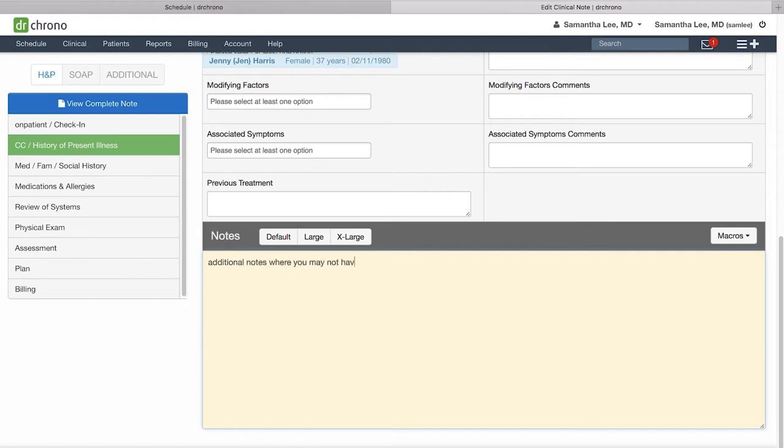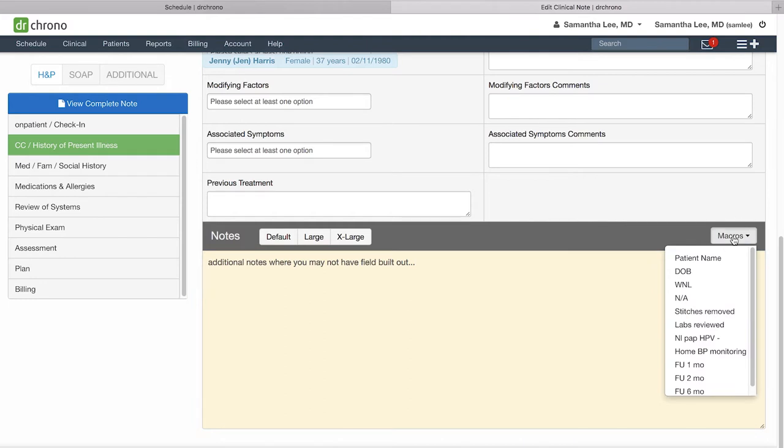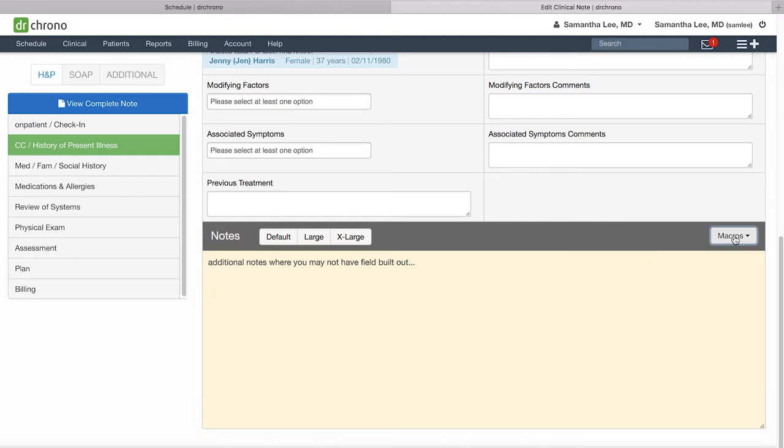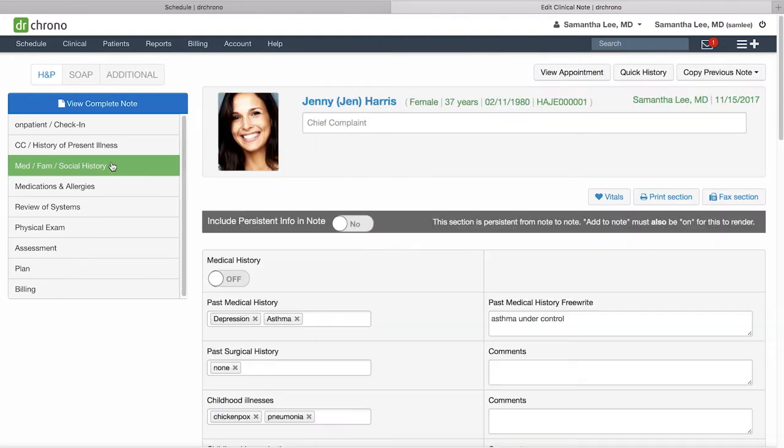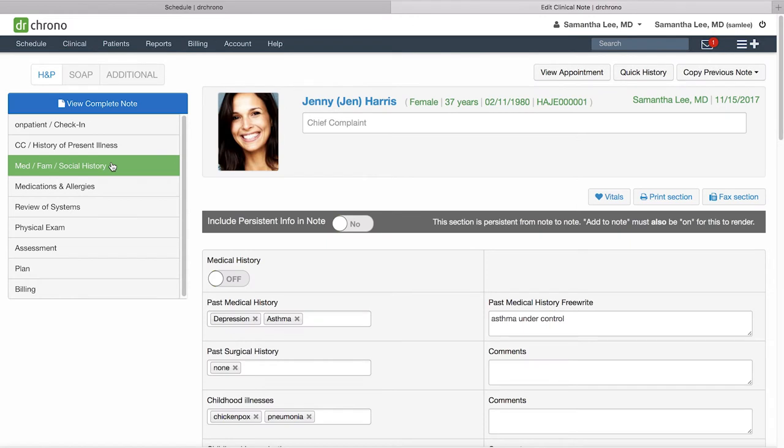You can also use macro buttons here as well as in any text box. This section is one example of a persistent template, and what that means is you can see here in a prior visit I have filled out the patient's medical history and it automatically carries that information into today's visit.